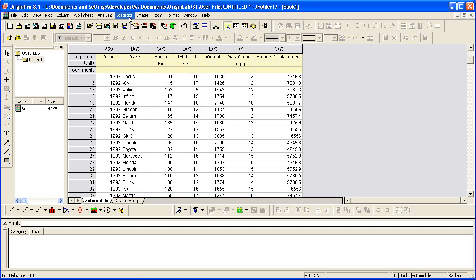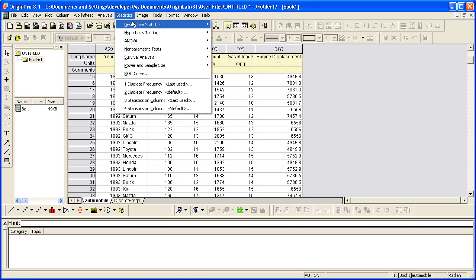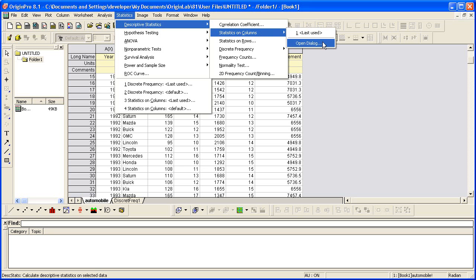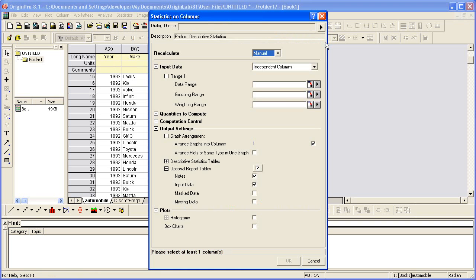And this time I'll select Statistics, Descriptive Statistics, Statistics on Columns, and open the dialog. At the bottom of the dialog, we have a message telling us that we need to select at least one column as input. Nothing was chosen because I hadn't made a worksheet selection prior to choosing the menu option.